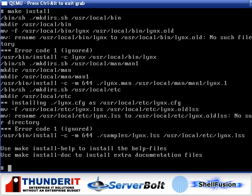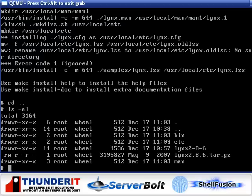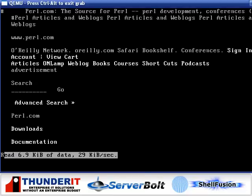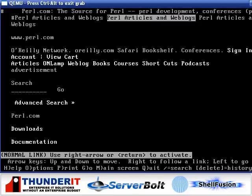That, as you can see, is very quick. So, Lynx is now installed. We can go to Lynx.perl.com. It quickly loads the page.